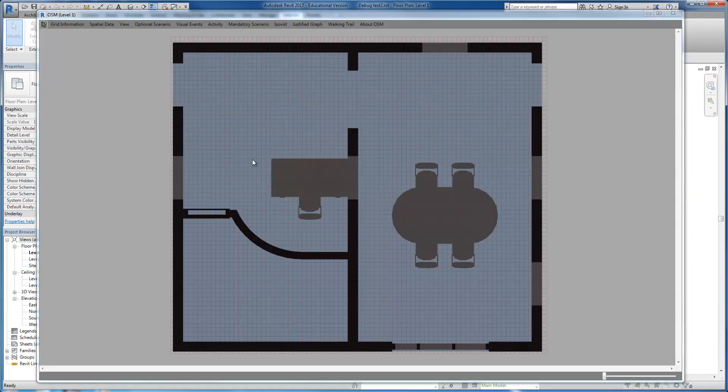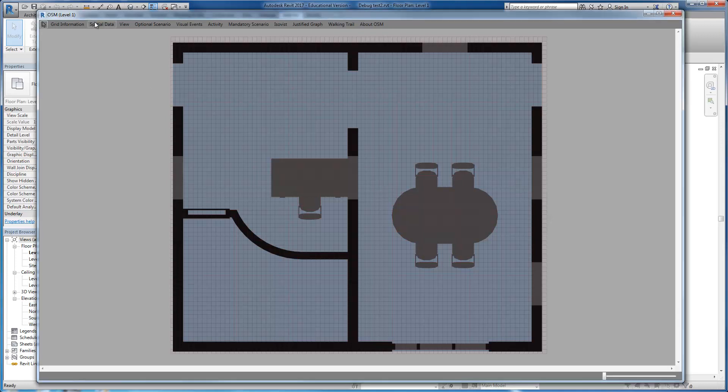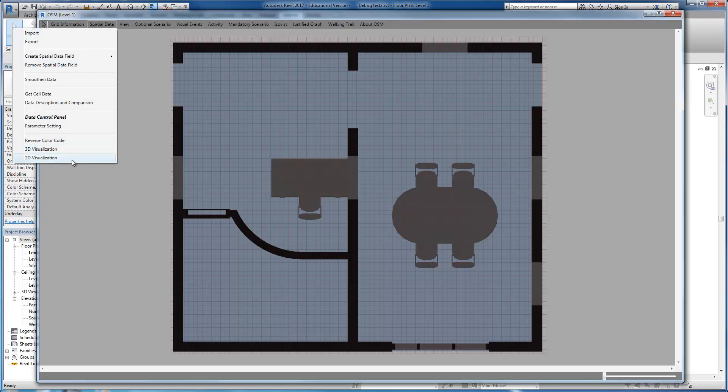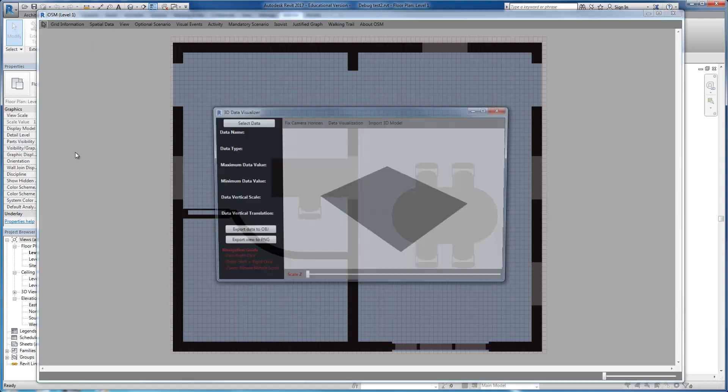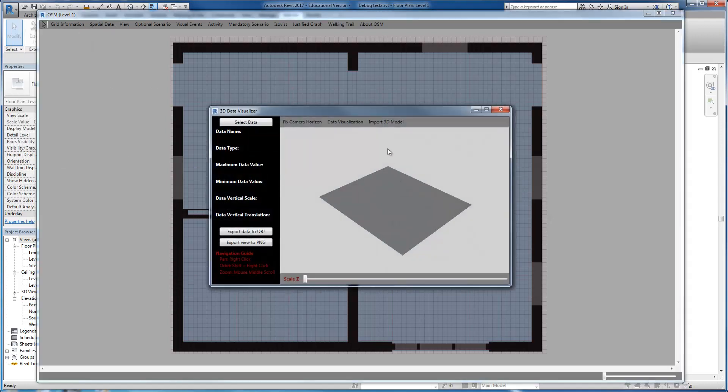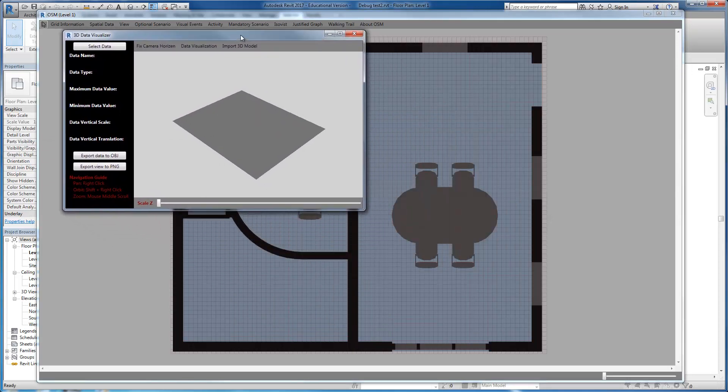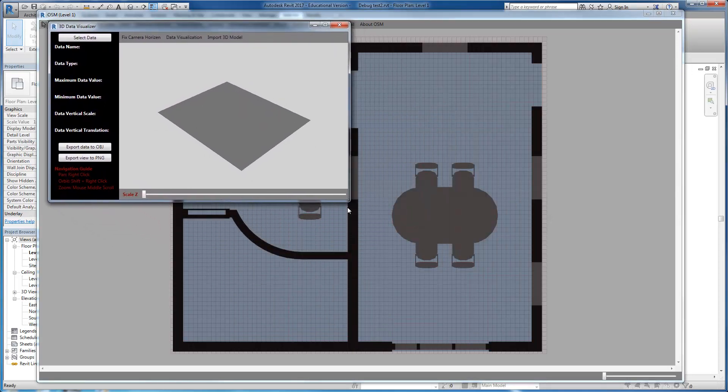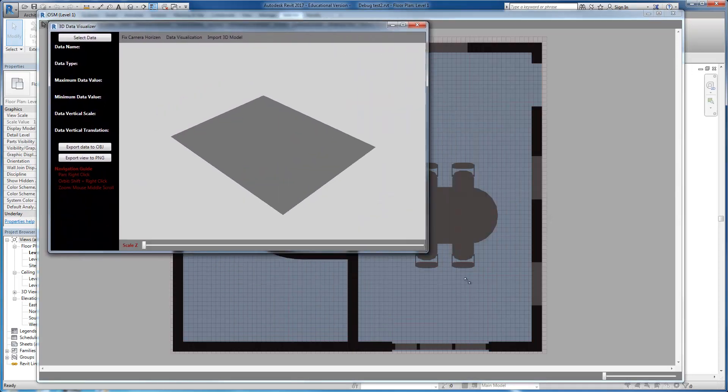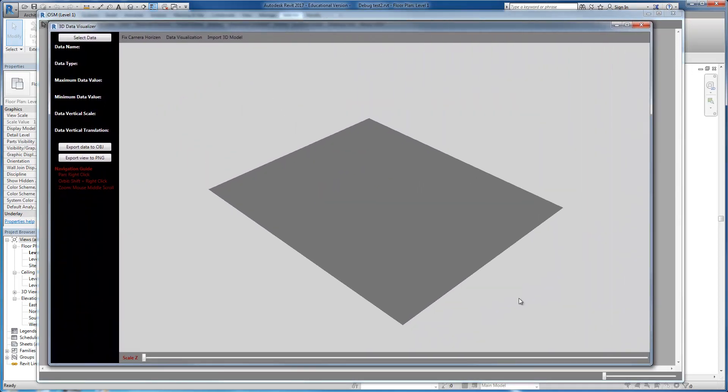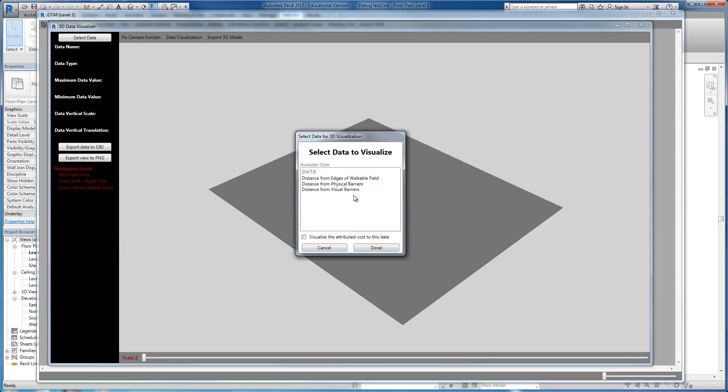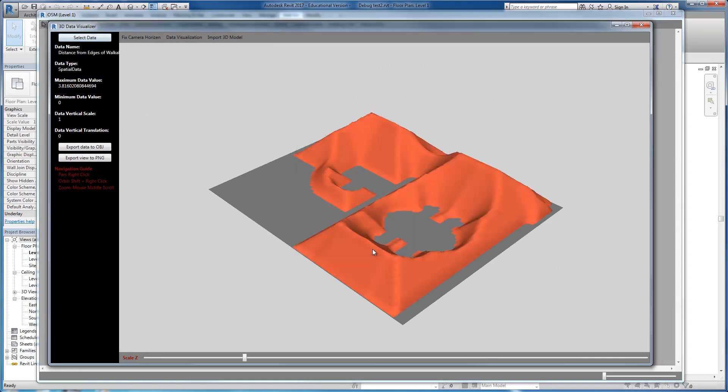OSM has interesting and easy to use features for 3D visualization of the data too. If you want to visualize the data in 3D, you have to select the data and a mesh that represents the data will be created automatically. You can see some of the descriptions of the data and you can play with the Z scale of data visualization.